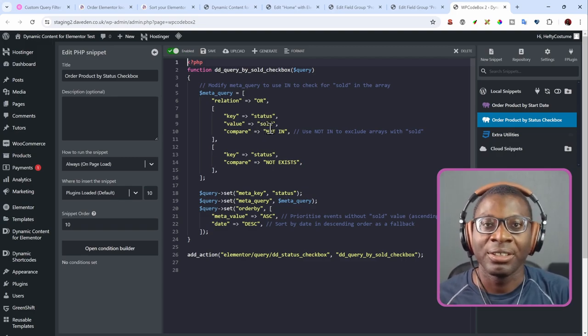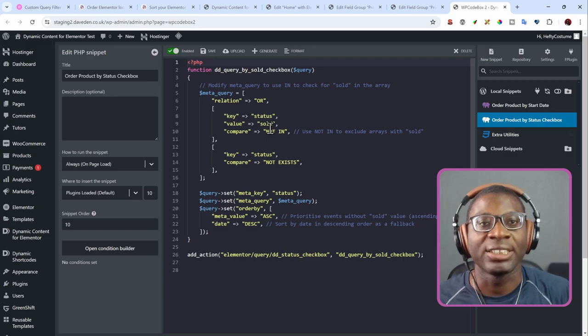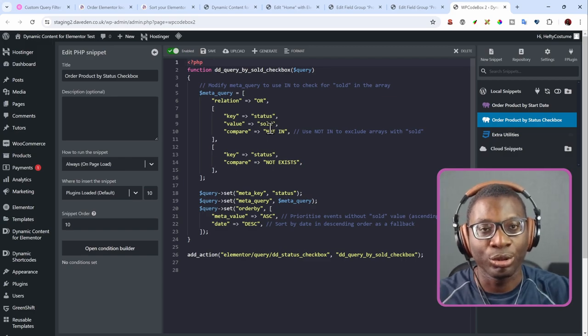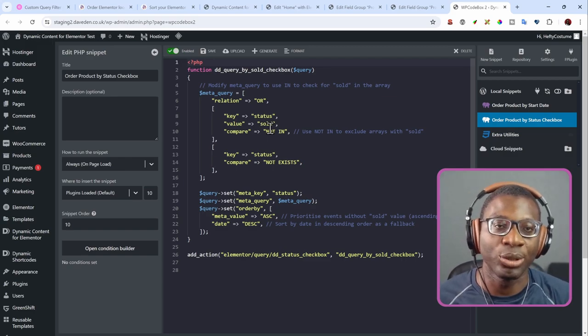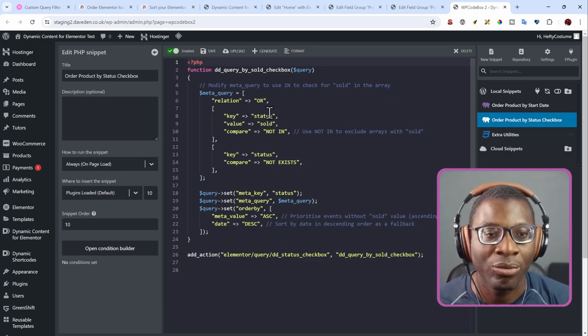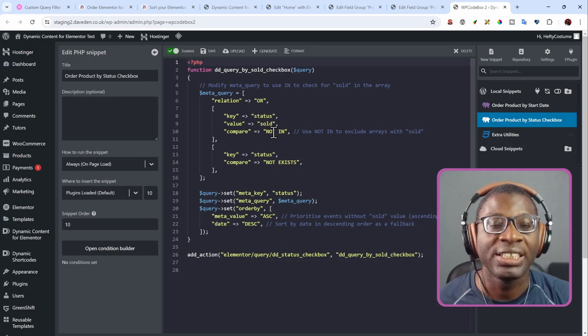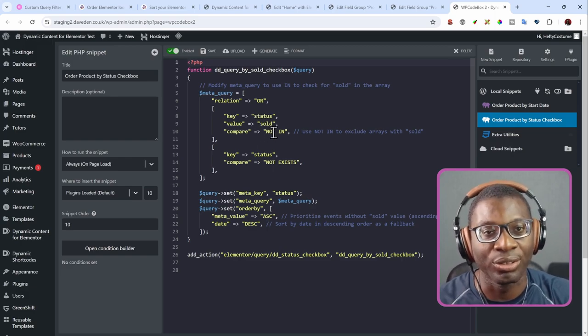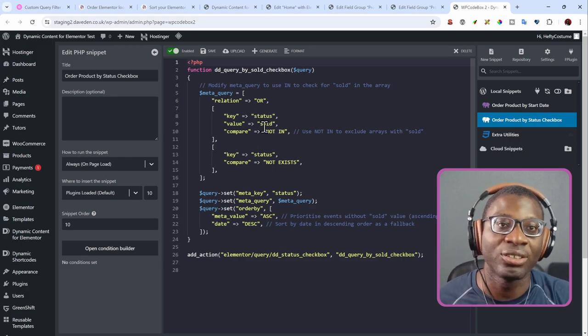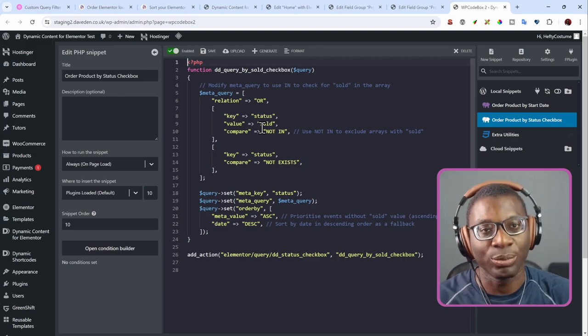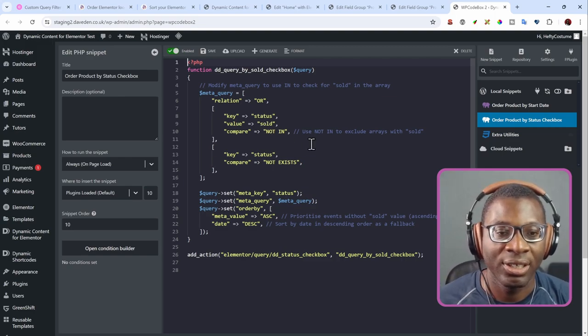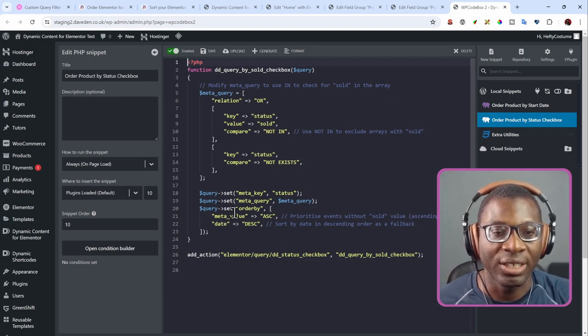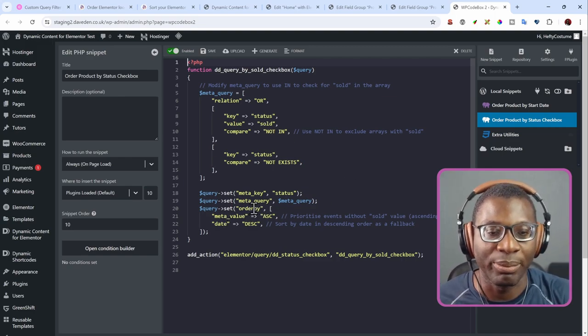So we're using a trick. We're going to say that anyone that is not sold should show up first. The one that is sold should show up last. So that's why we're querying for the one that is not sold. So when the checkbox is not displaying sold, then that should be the one that appears first.